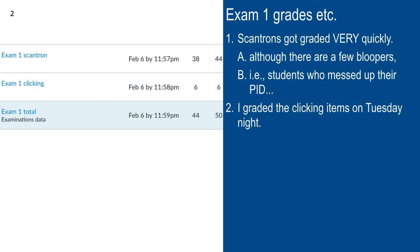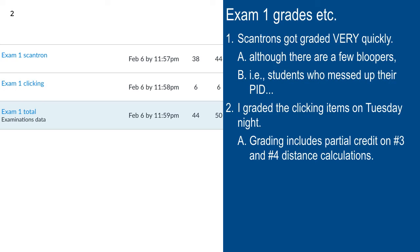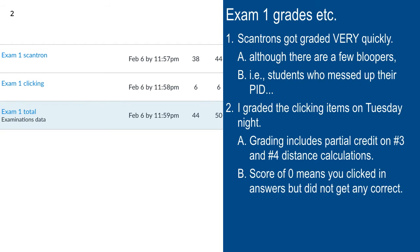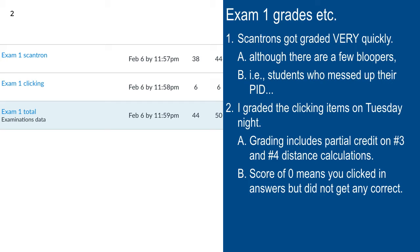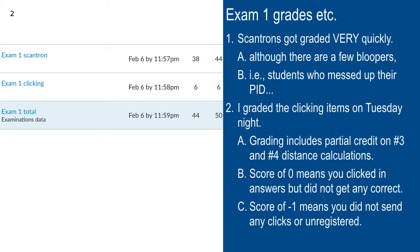Tuesday night I graded the clicking items and I gave partial credit on the two-point questions, number three and number four. We're going to go over number four here before we get into uniform circular motion. If you get a zero in web courses for clicking, it means I have your clicks but you didn't get anything correct. If your score says minus one, it means either I didn't get your clicks — you didn't hit the send key — or your iClicker is not registered.